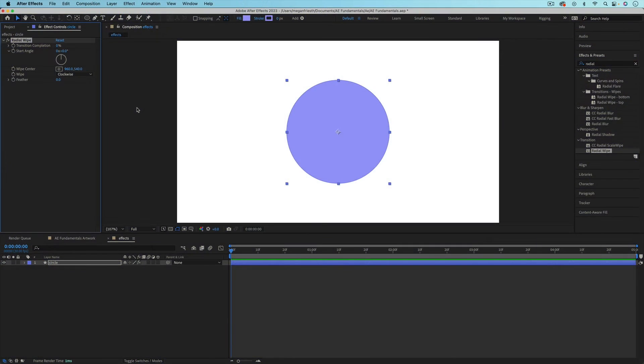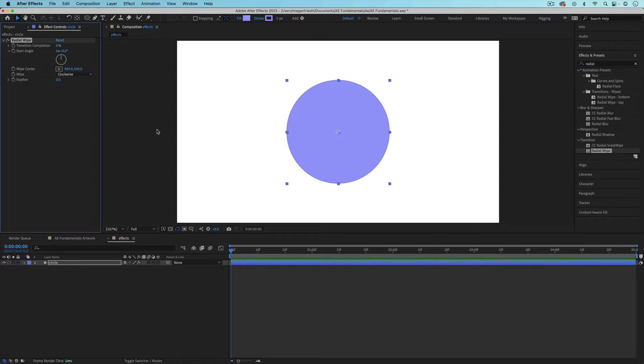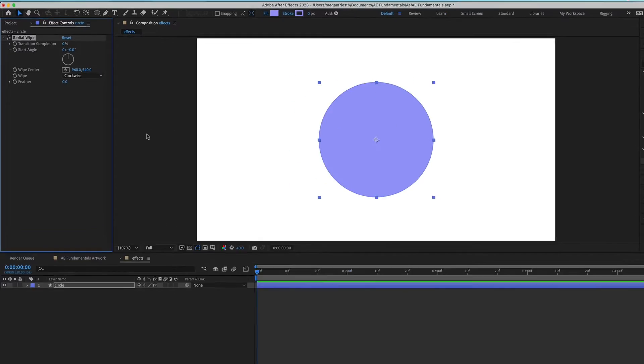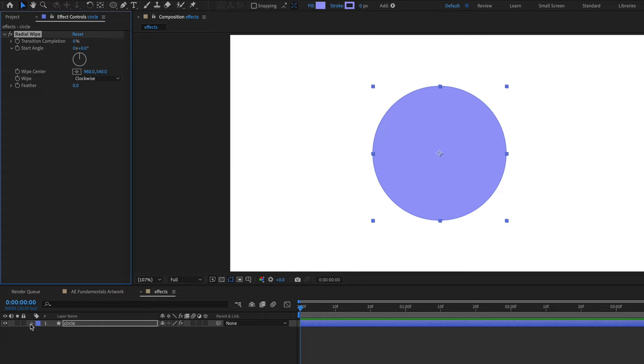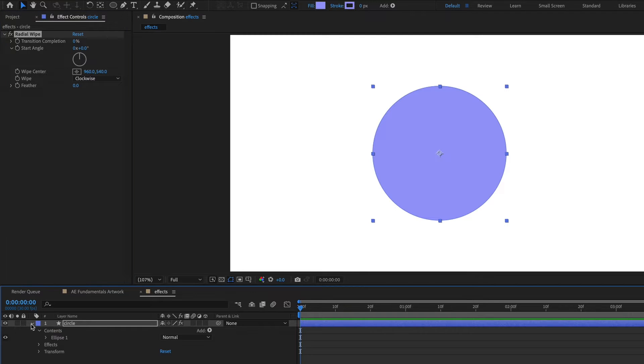Adding an effect to a layer gives you new properties that you can adjust and even animate, and these are obviously different depending on what effect you apply. All of these special properties for the effect will be found in the effect controls panel. You can also find them in the timeline. If you toggle down your layer, you'll now have effects that you can toggle down and keep toggling down.